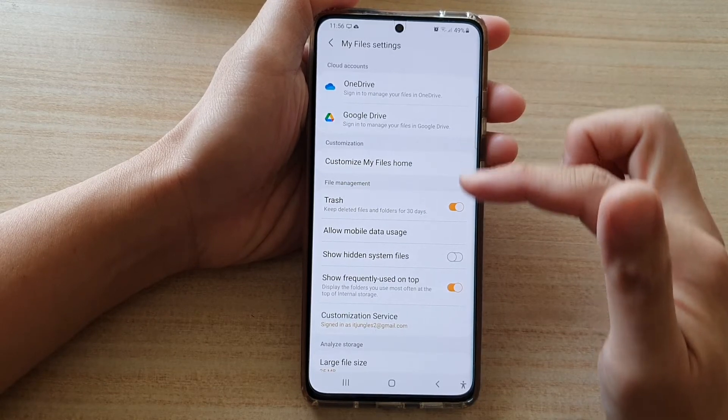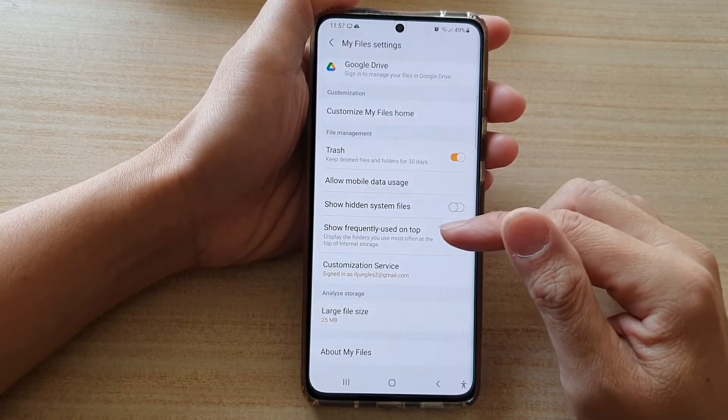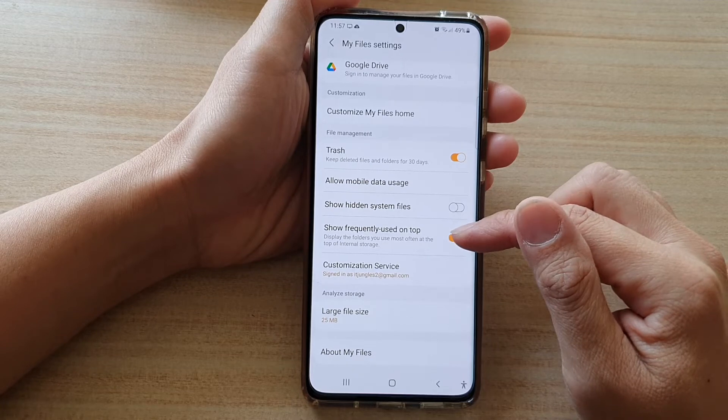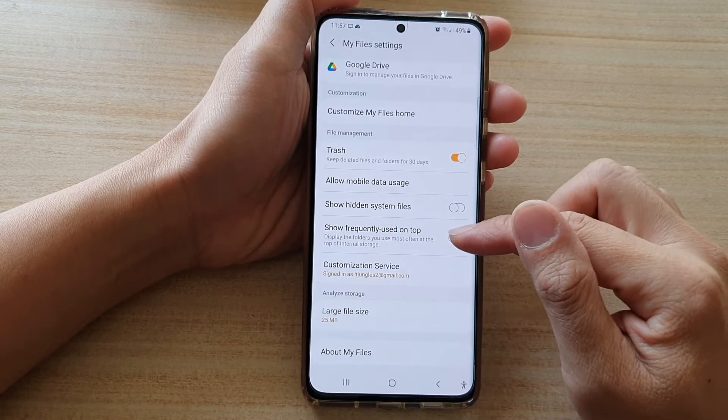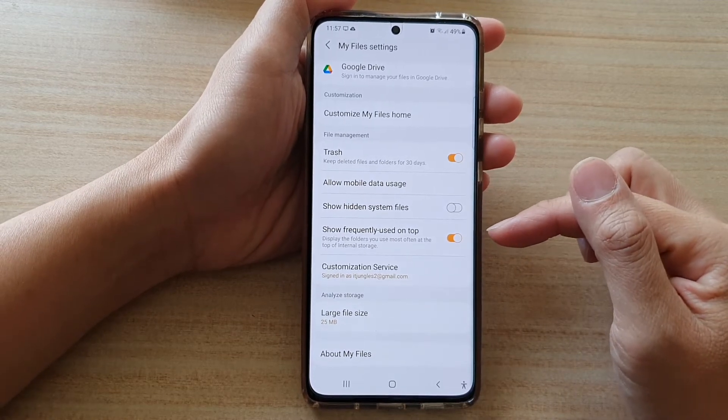In My Files settings, go down and tap on Show Frequently Used on top. Tap on this switch to turn it on or off.